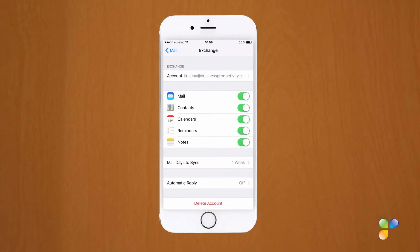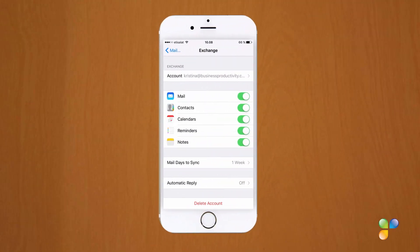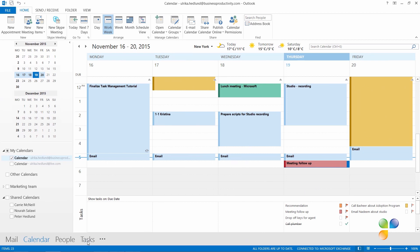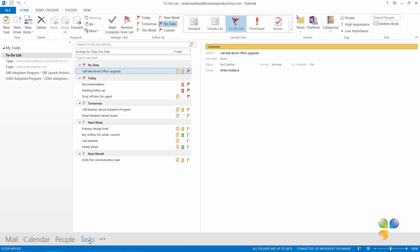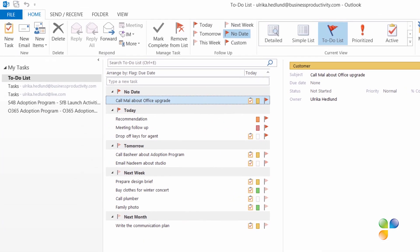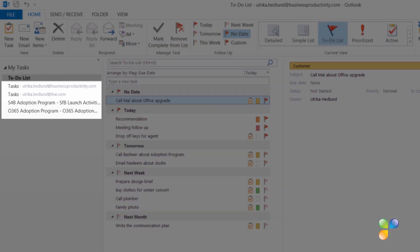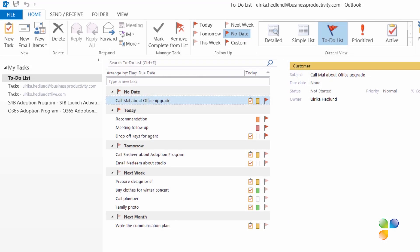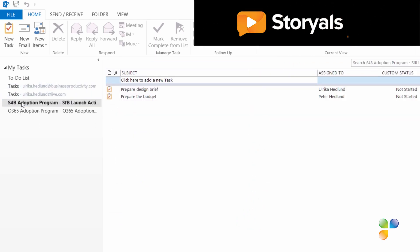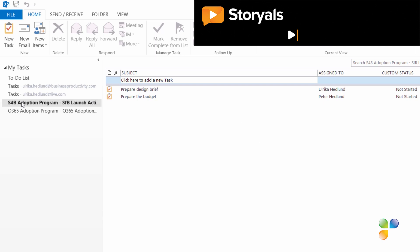If you're using an iPhone, you can configure your account to synchronize reminders, and you will then find your tasks in the Reminders app. To get a better view of your tasks, click Tasks in the navigation pane. The default view is the to-do list, which is an aggregated view of your to-dos from multiple sources. You can click the folders in the left navigation to see where the tasks are coming from — for example, tasks added manually to Outlook or tasks synchronized from a SharePoint team task list.